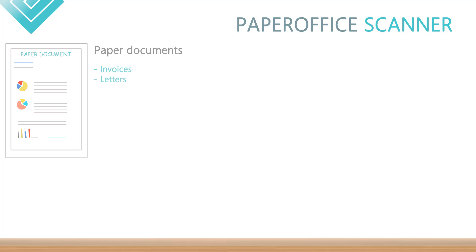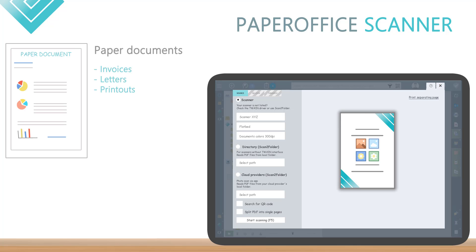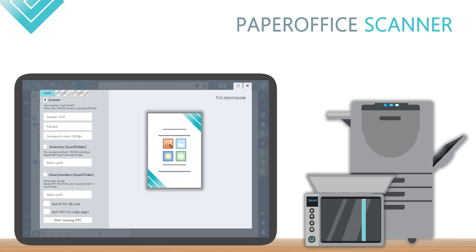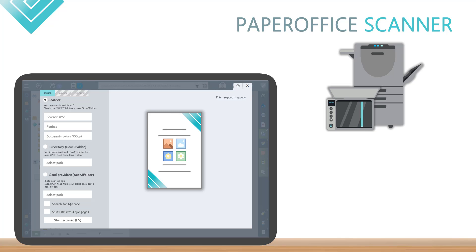For documents that are in paper form, PaperOffice has the ScanConnect scanner module, which is integrated as standard, so you do not have to use any other third-party software.